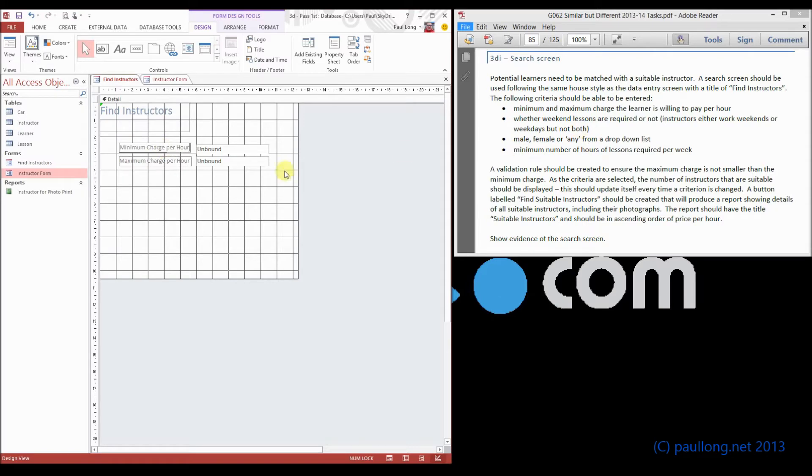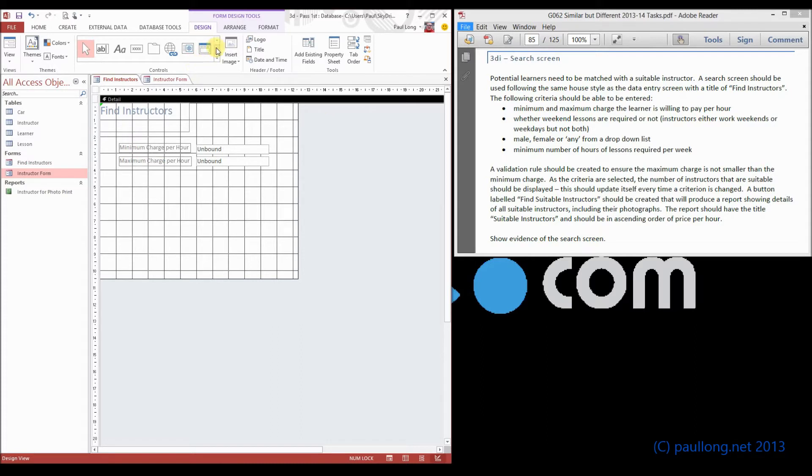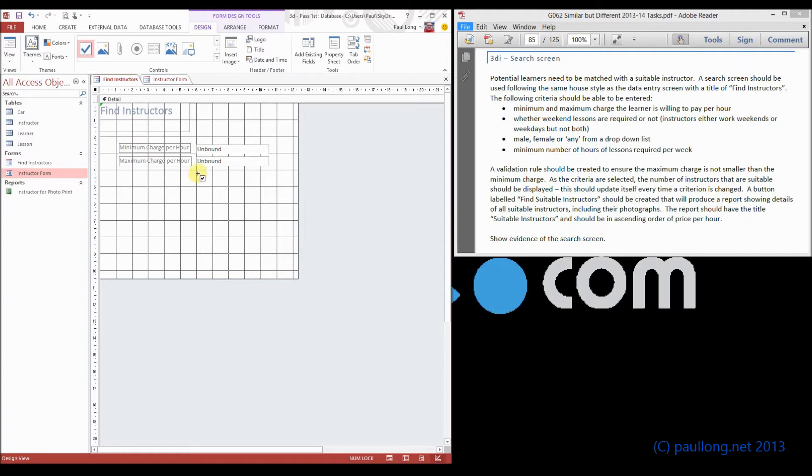We need to know whether or not weekend lessons are required. Well, that's going to be a tick box, so up here at the top, we'll choose the tick box option. There it is. Just create a tick box,